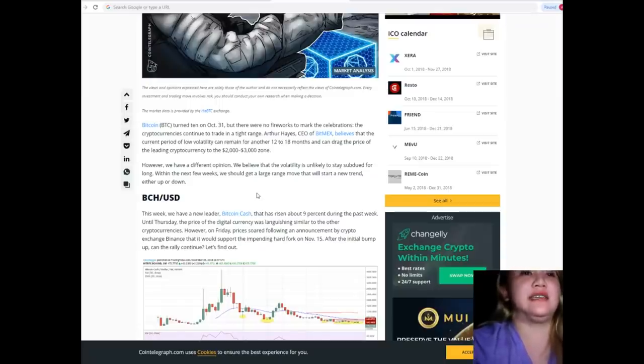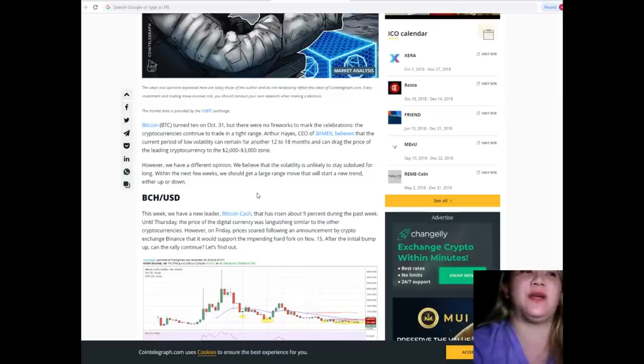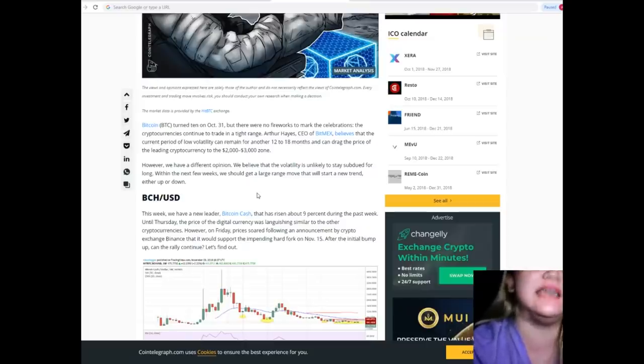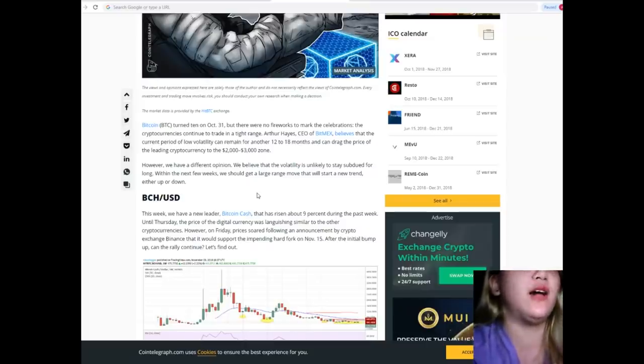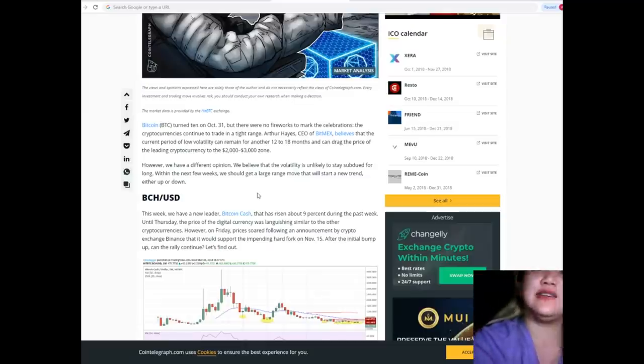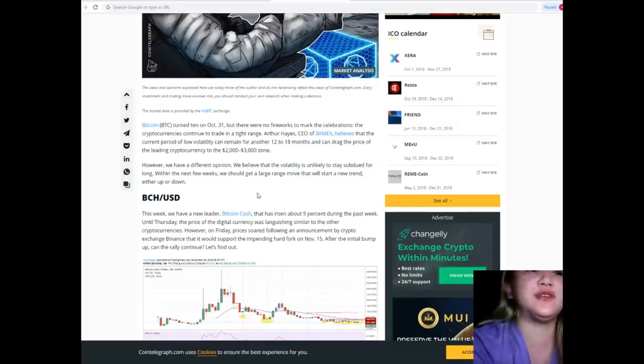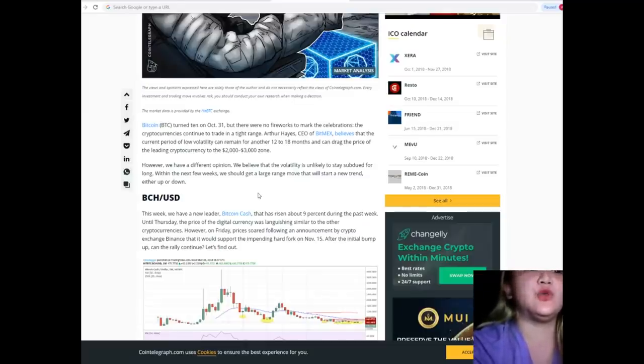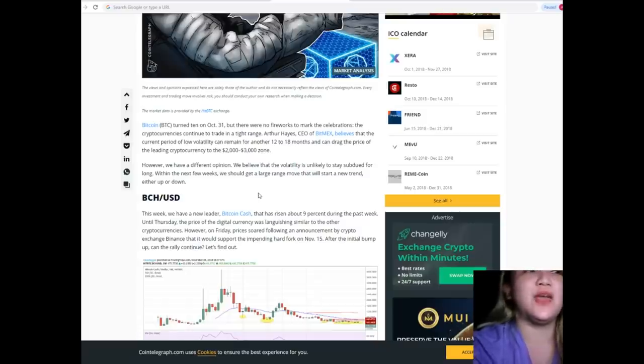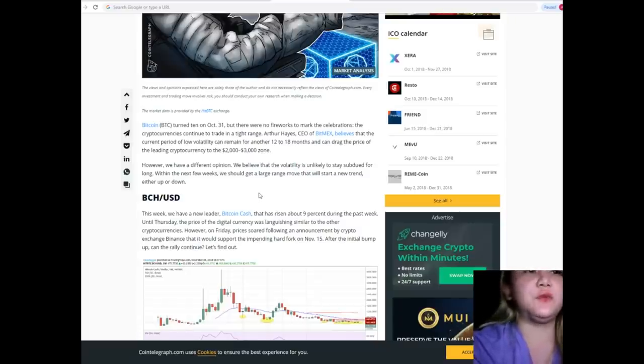Arthur Hayes, CEO of BitMEX, believes that the current period of low volatility can remain for another 12 to 18 months and can drag the price of the leading cryptocurrency to the $2,000 to $3,000 zone. However, we have a different opinion.